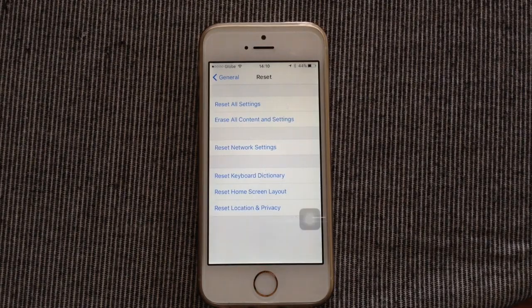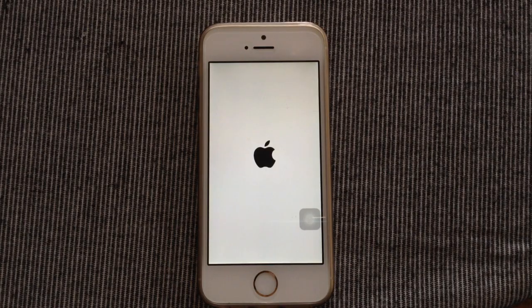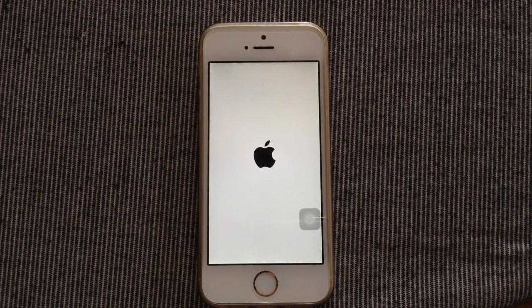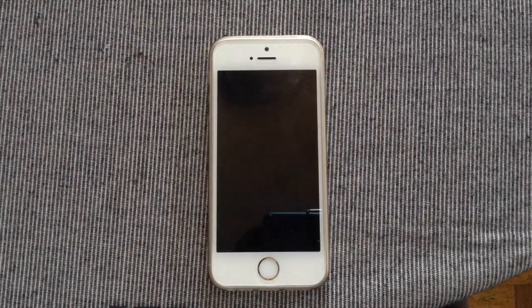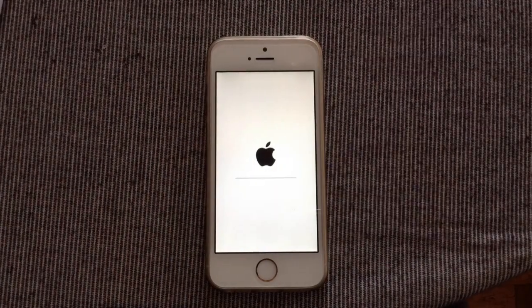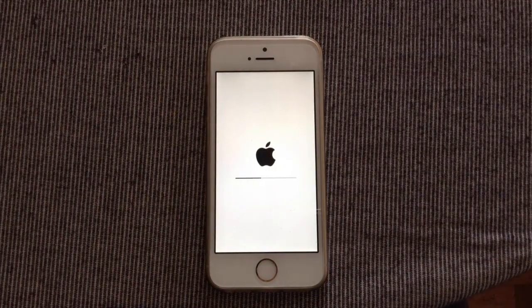Once you've done that, your iOS device should go to an Apple logo and it should start to reset all the settings and erase all the contents inside.